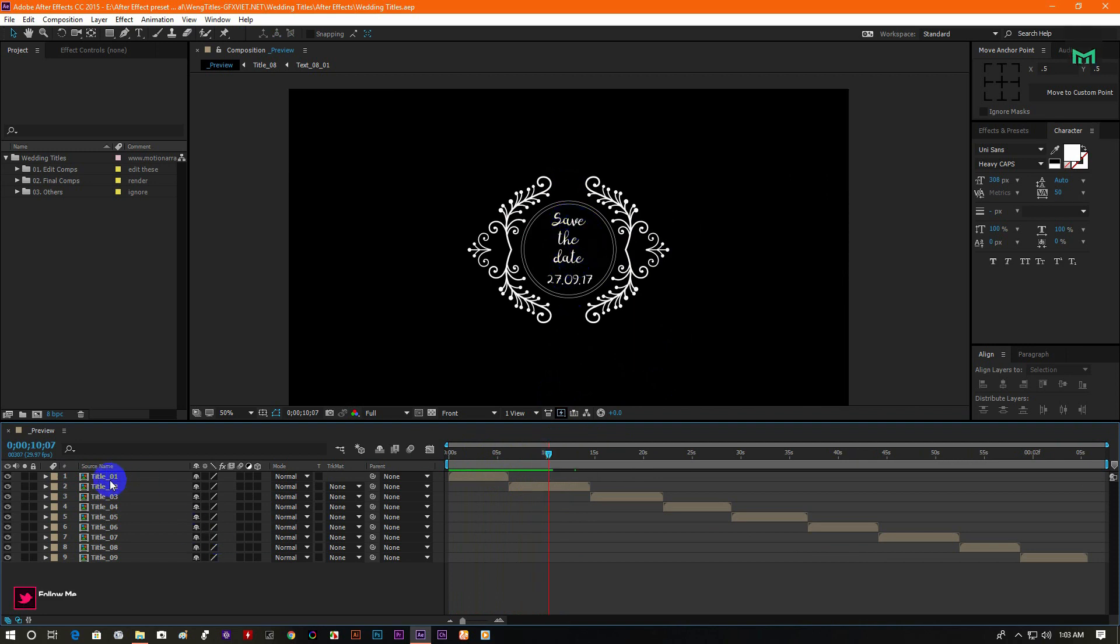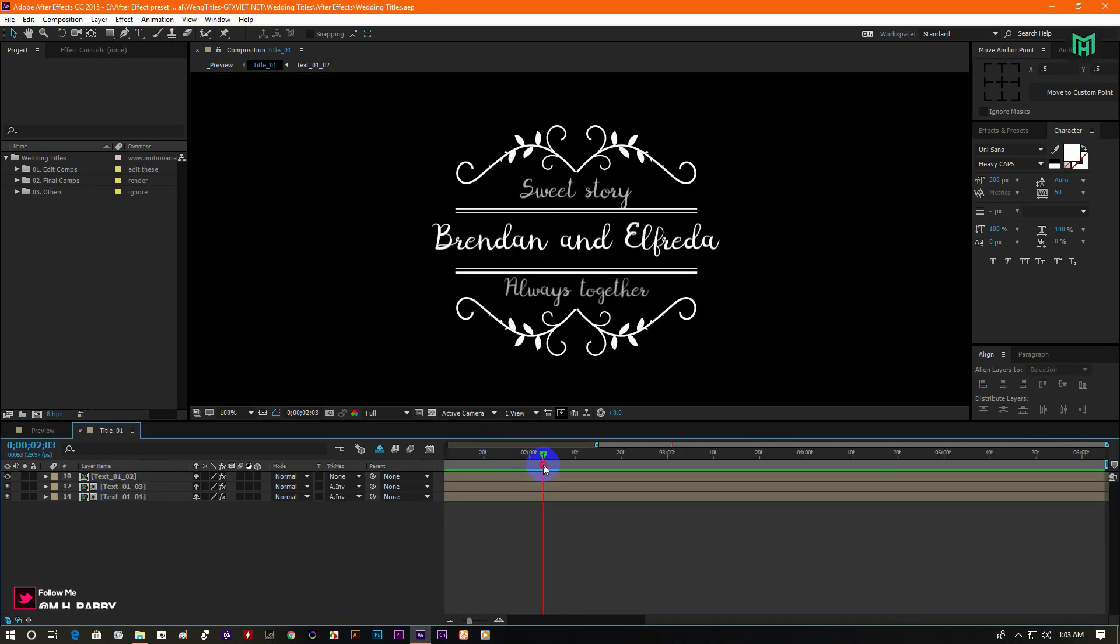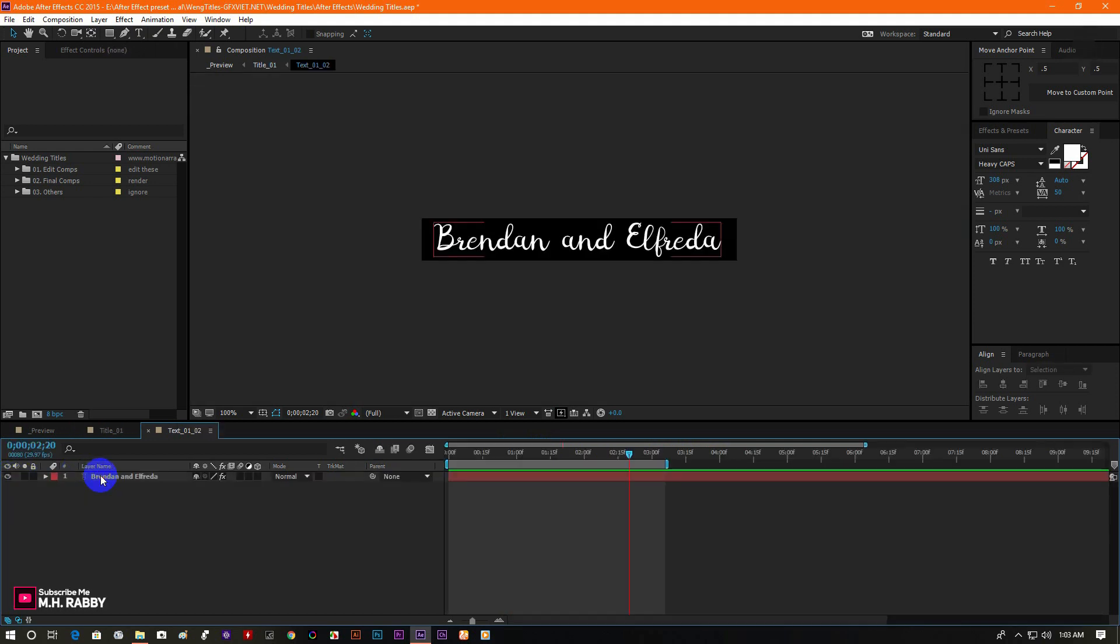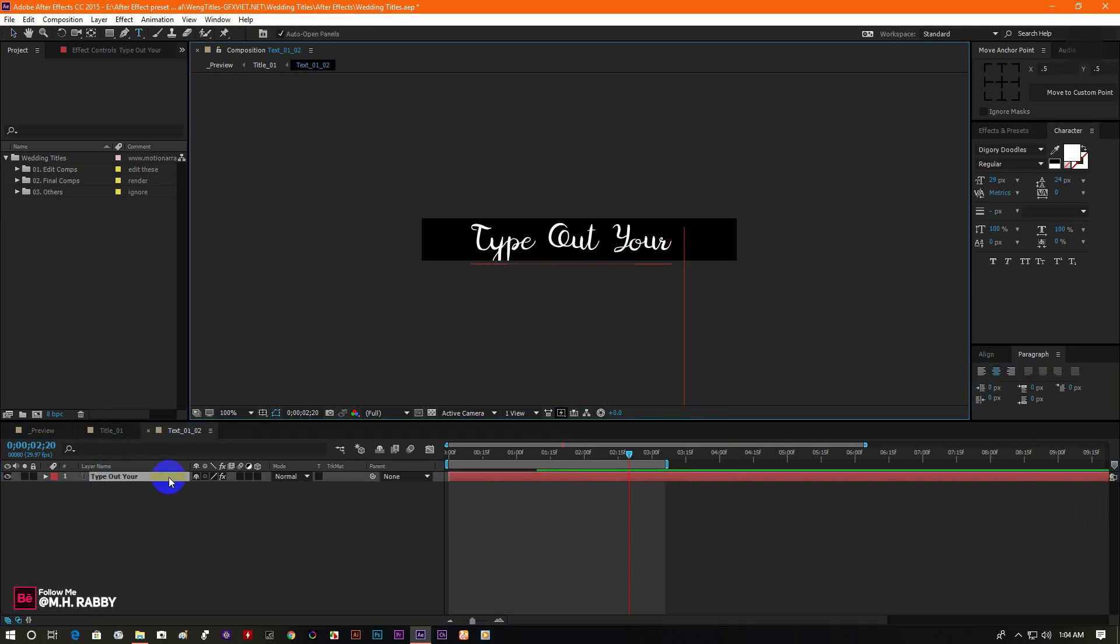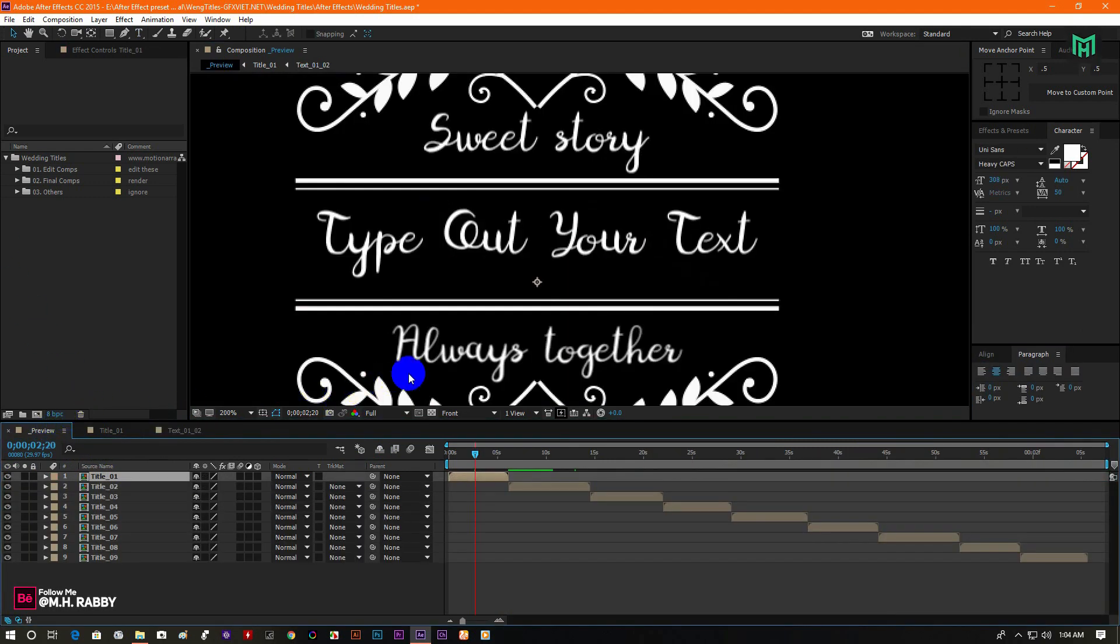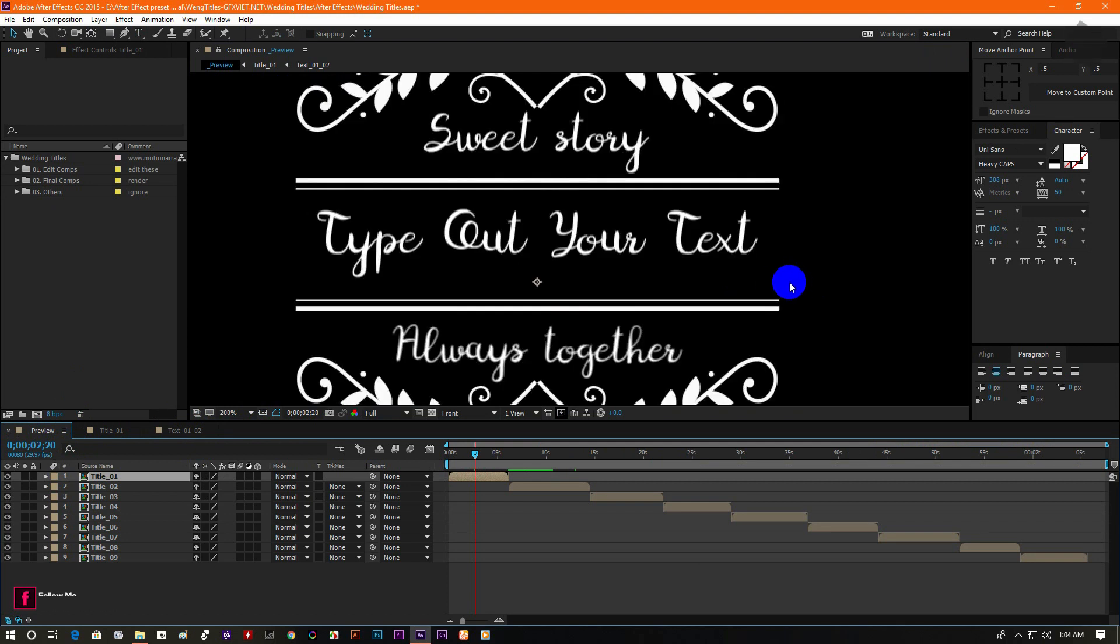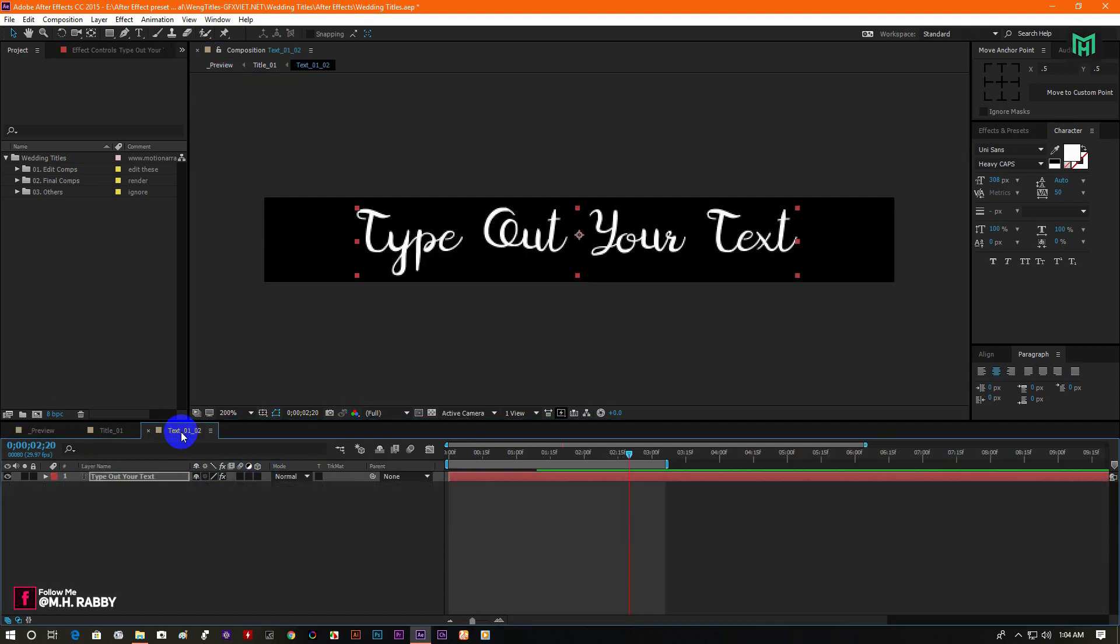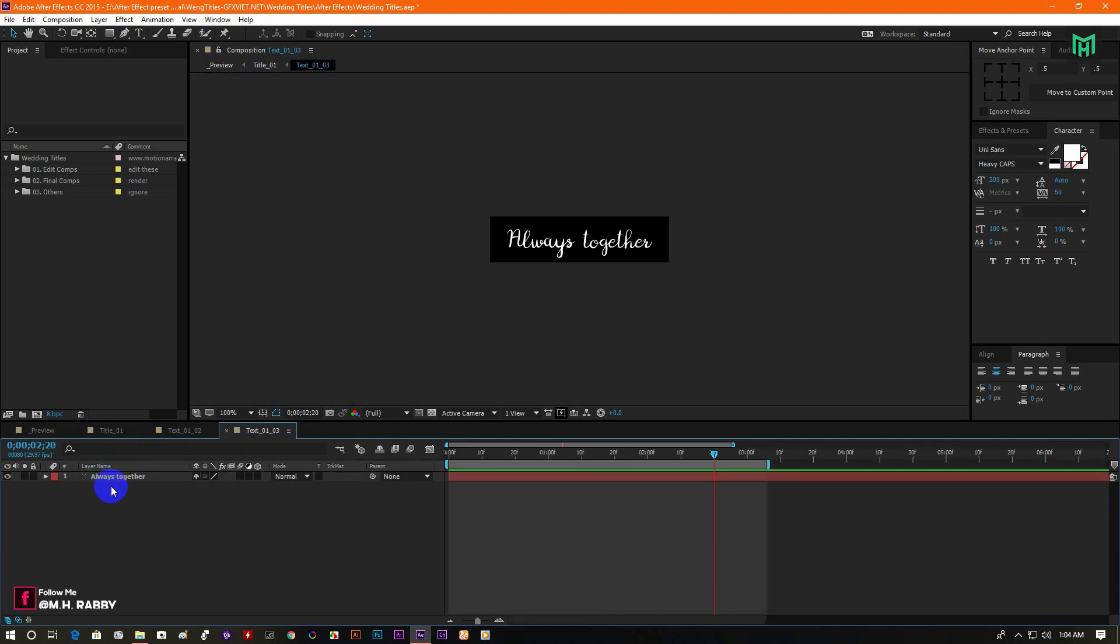To customize your text, double click on the composition to open it. Now go to the text composition, then type out your text here. Now go to the main composition and you will see the changes. You can change other text with the same technique.